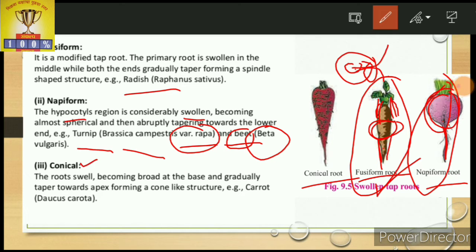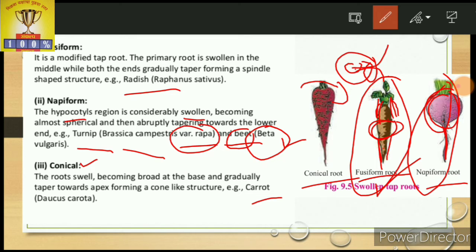Third is the conical root. As seen in the diagram, the best example is carrot, Daucus carota. In this case, one end is swollen and one end is gradually tapering. Only one end is gradually tapering. This is the difference between the conical root and fusiform root — in fusiform root both ends taper, while in conical root only one end tapers.